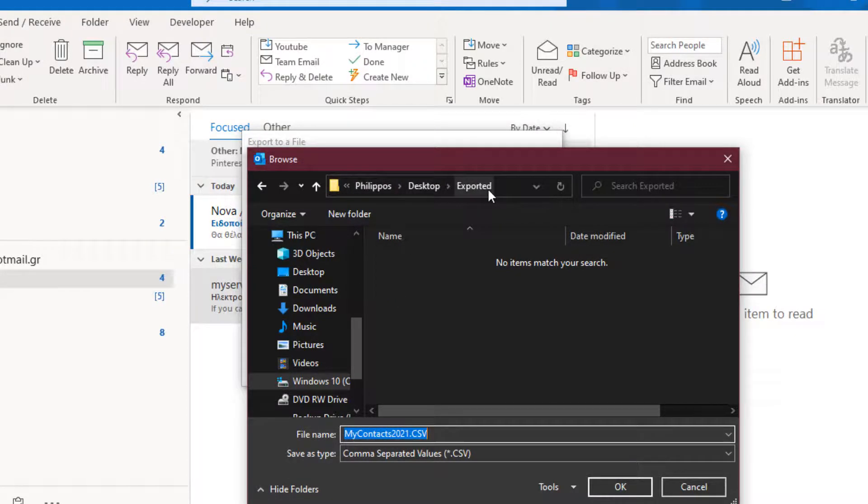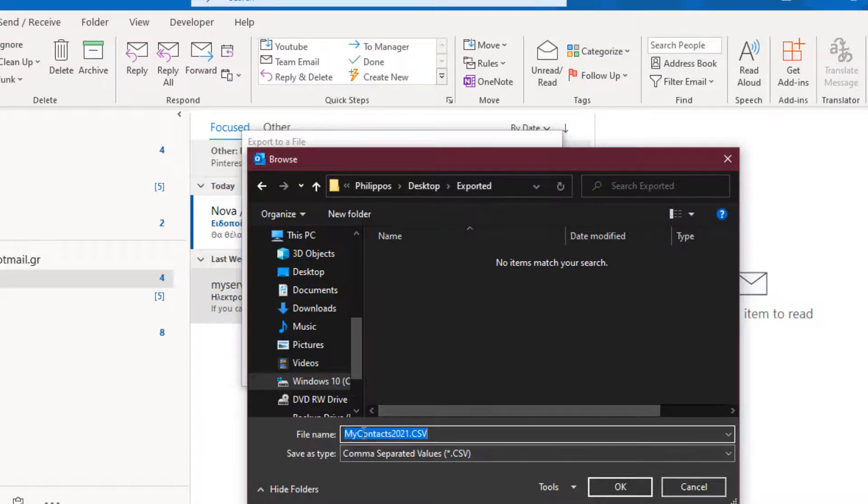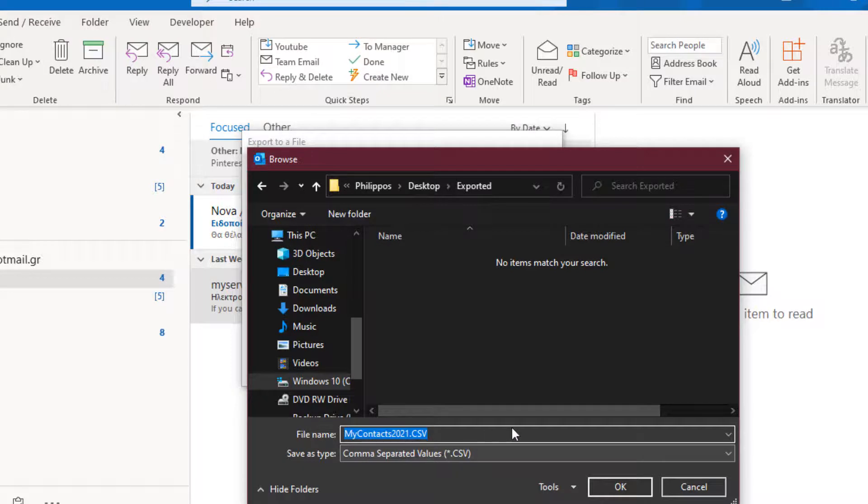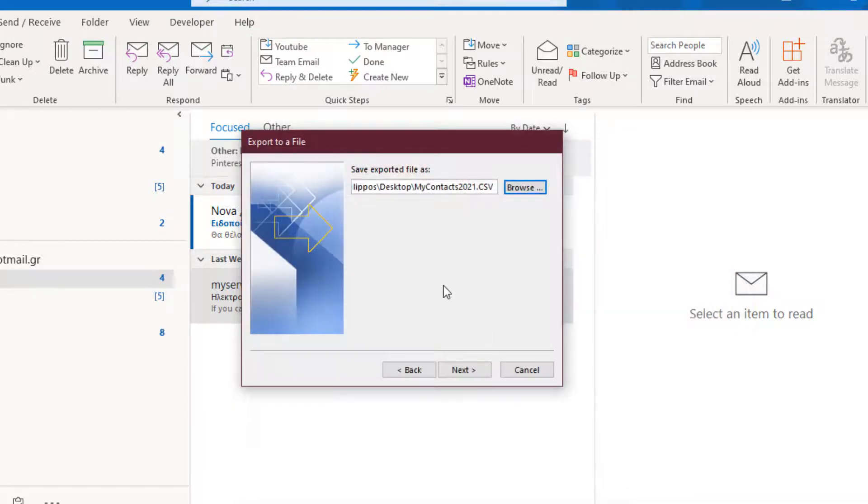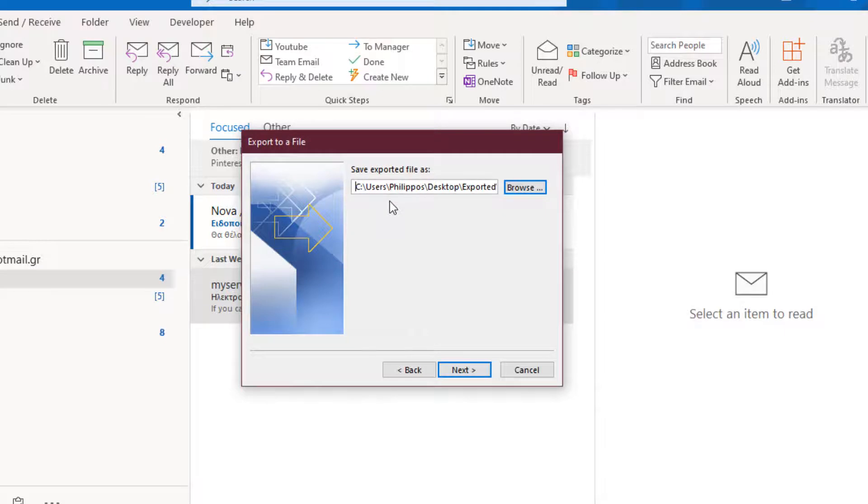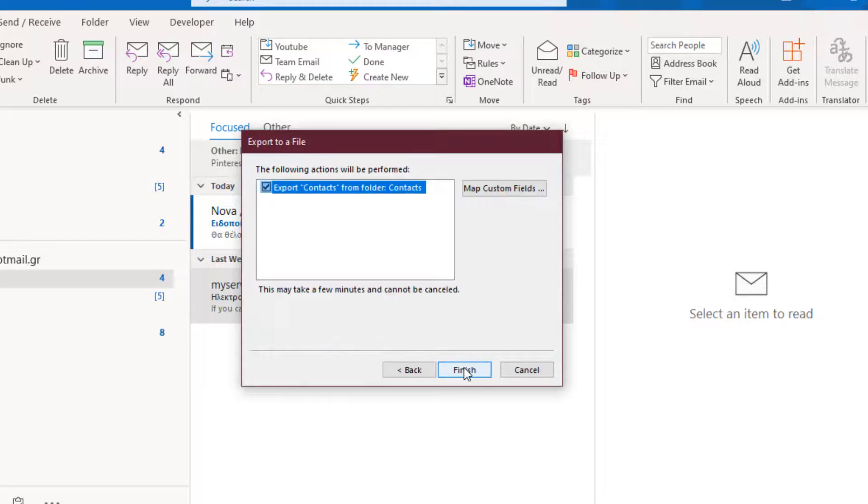So Browse, Export, Desktop, Export My Contacts 2021, comma-separated values. I press OK. We have defined the location and the name of the exported Contacts file and we press the next button.